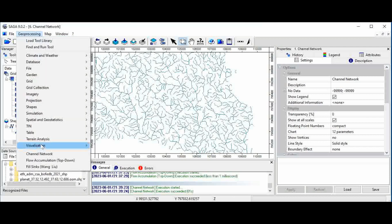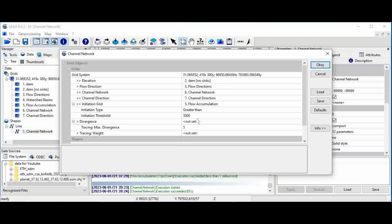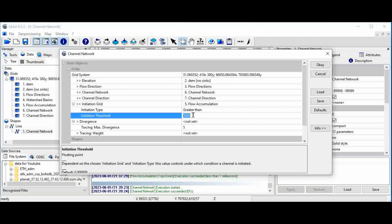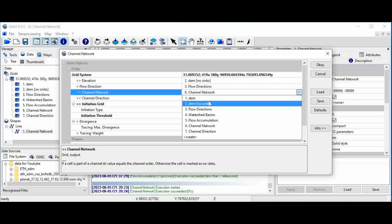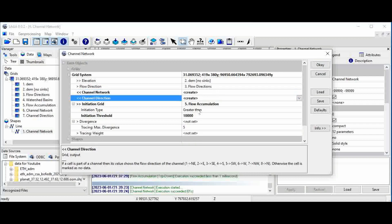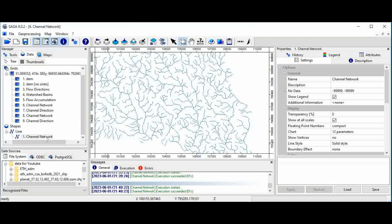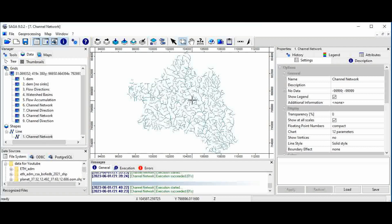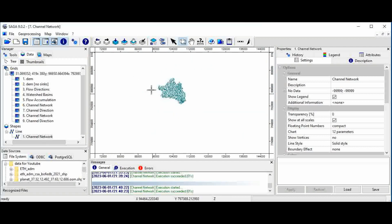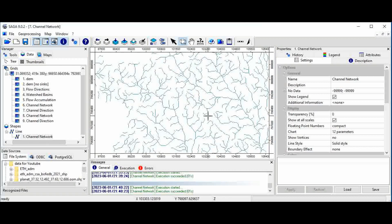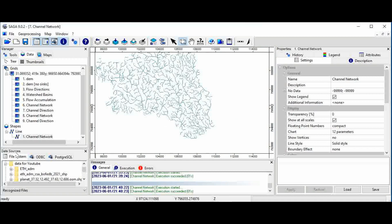Go to geoprocessing, terrain analysis, then channel network. Increasing the threshold number will decrease the channel networks. For example, set it to 10,000 and click OK. This will produce a vector channel network with fewer, more generalized channels.